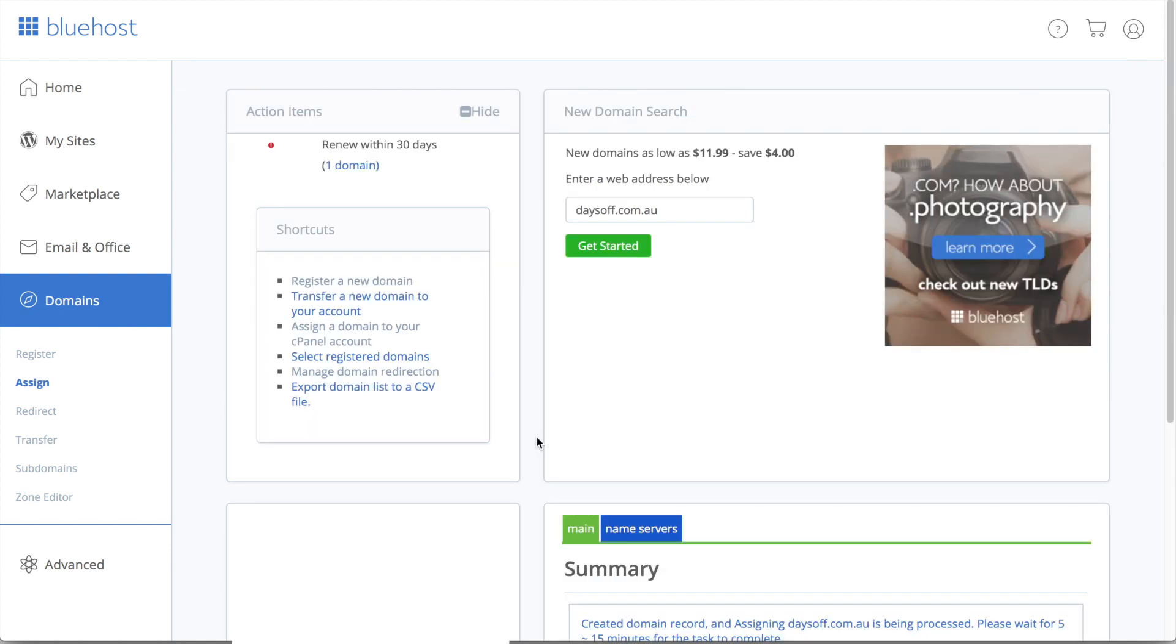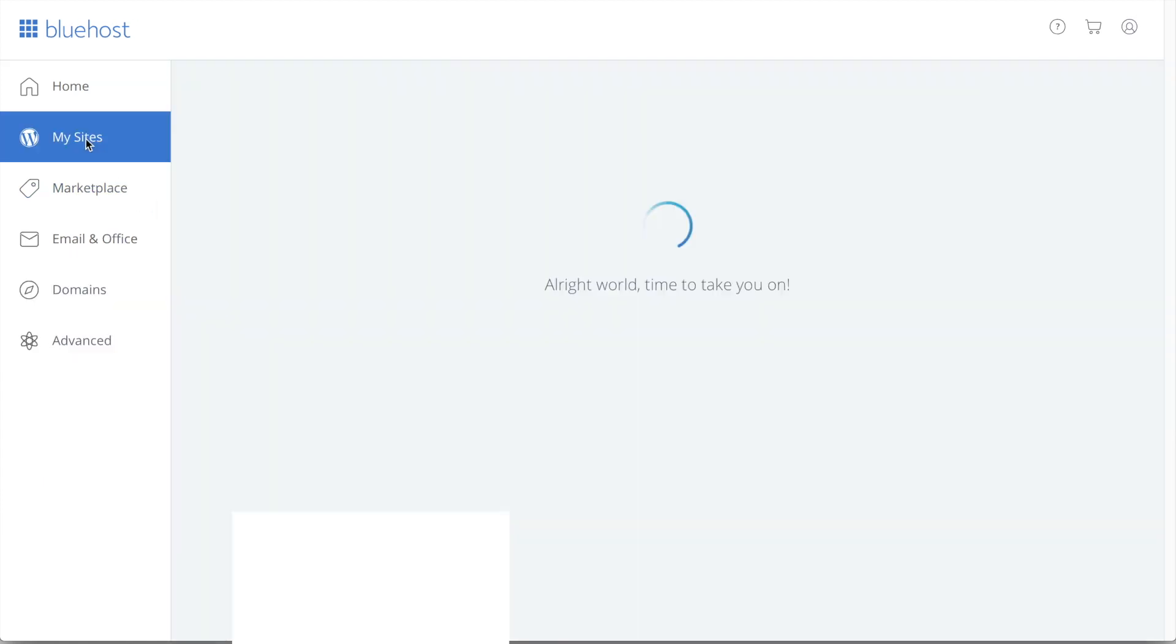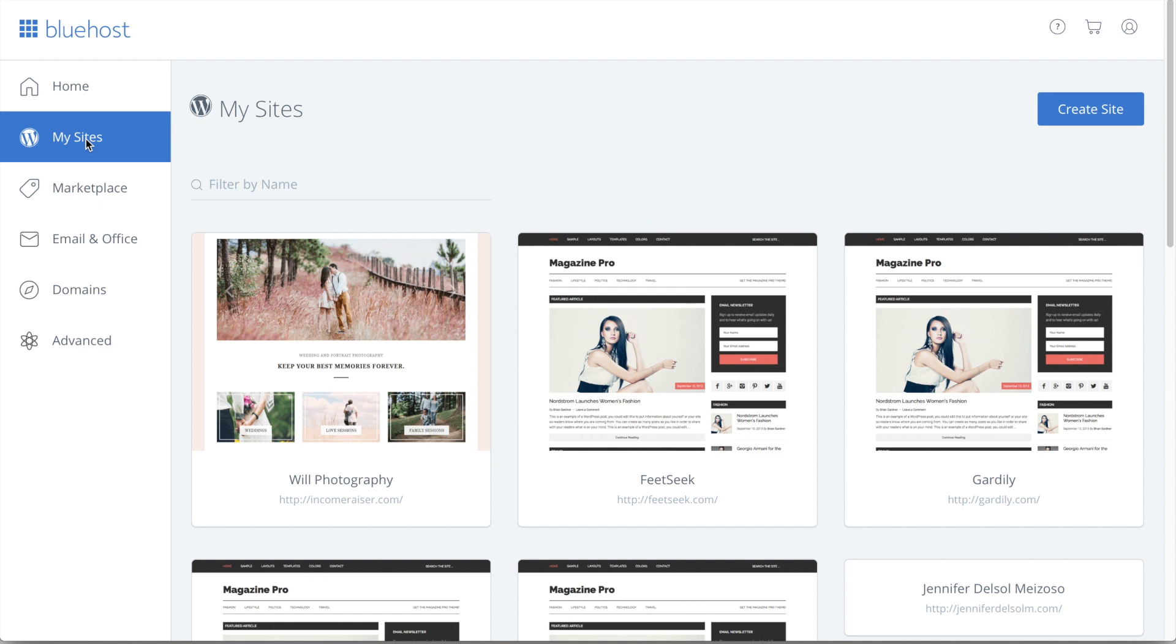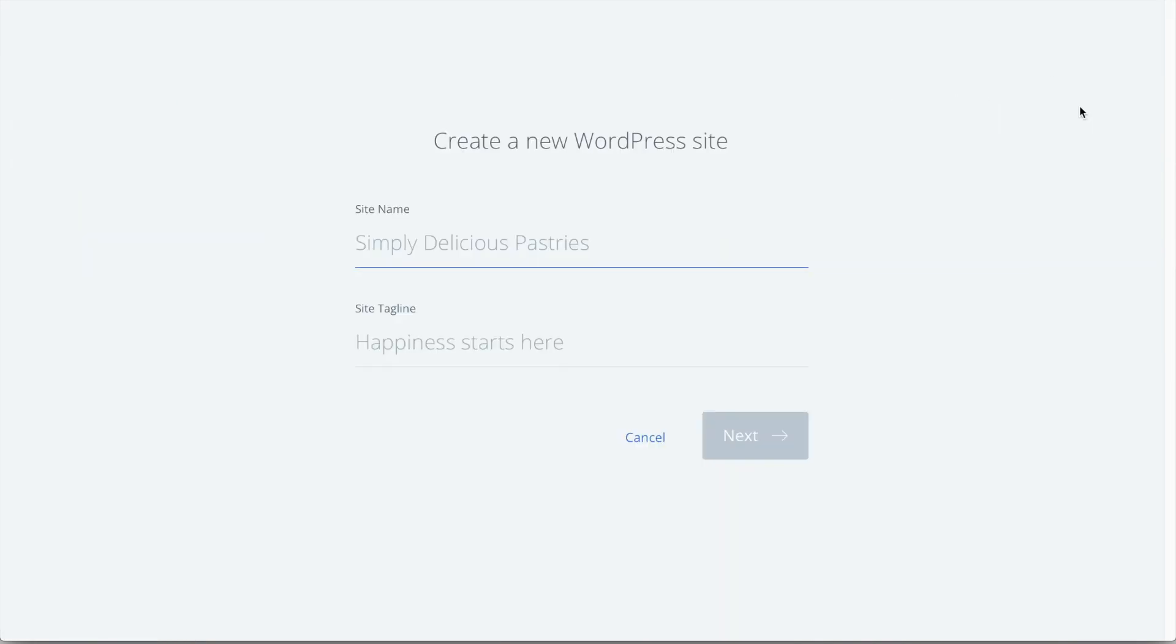So once that's finished loading, the next thing we want to do is install a fresh installation of WordPress to our domain name. So that's very easily done by going to the My Sites on the left-hand side. So to get started, we just want to go to the right-hand side and click Create Site.